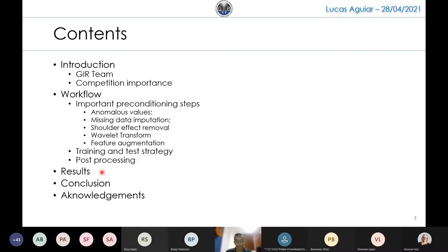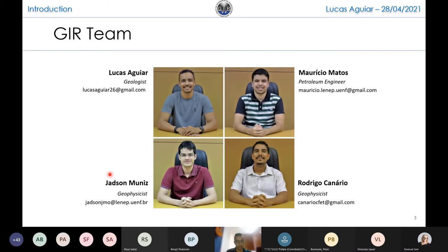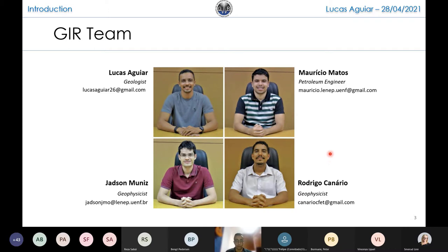Finally I'll show some facies prediction and a confusion matrix. Here are the members of the GEER team. GEER is a research lab from North Fluminense State University located in Rio de Janeiro, Brazil. We work mainly with reservoir characterization. As you can see, I'm the only geologist of the group, Mauricio is our petroleum engineer, and our two geophysicists are Jadson and Rodrigo. We have a multidisciplinary group, which was very important as we came with different ideas and approaches. We have been studying machine learning for just two years now, and we participated in this competition in the middle of several lab tests, reports, and paper writing, so we are very glad we could achieve such a position.